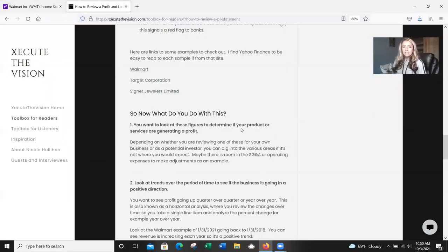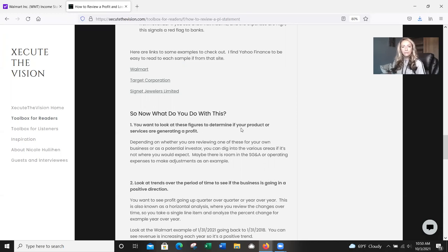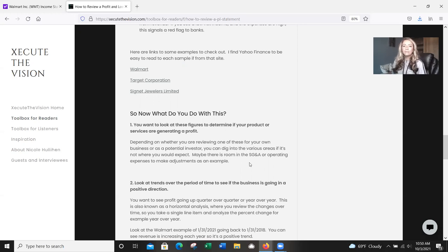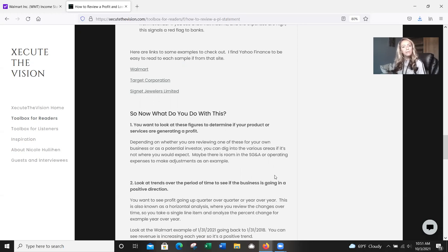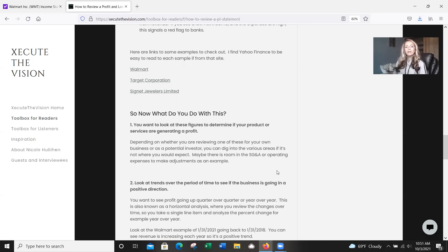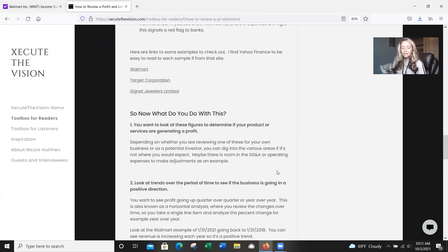So let's say you've looked at that now. You understand what it is. You've got the definitions in your head, you know what you're looking at. What would you do with this next? Depending on whether you're reviewing one of these for you or your own business, you can start to dig into the various areas if it's not where you'd expect. If you're seeing trends going down year over year, month over month, whatever it might be, you may end up finding that there's some room in the SG&A or the operating expenses where you need to make some adjustments. As an example, if you're seeing costs going up but your gross profit is staying the same, you might want to start looking into where you can actually dig in further to try to make some improvements.